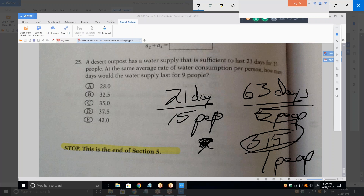When I went down to 5 people, I decreased the number of people by one-third, and therefore my water supply multiplied by three — the reciprocal of that. Now I have one person. If I start adding people — let's say I turn it into nine people — then I'm going to divide that number by nine. Divide 315 by 9, which gives you 35. Okay, I understand now.